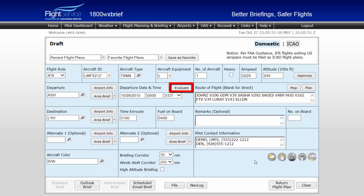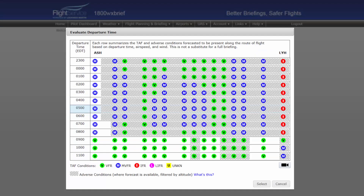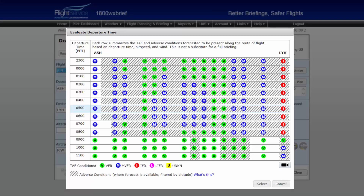The Evaluate button, located in the Departure Date and Time field, will populate the Departure Advisor tool. The Departure Advisor tool is an easy-to-read graphic that will assist you in determining, based on your airspeed, terminal forecasts, and winds along your route, when the most favorable departure time may be.